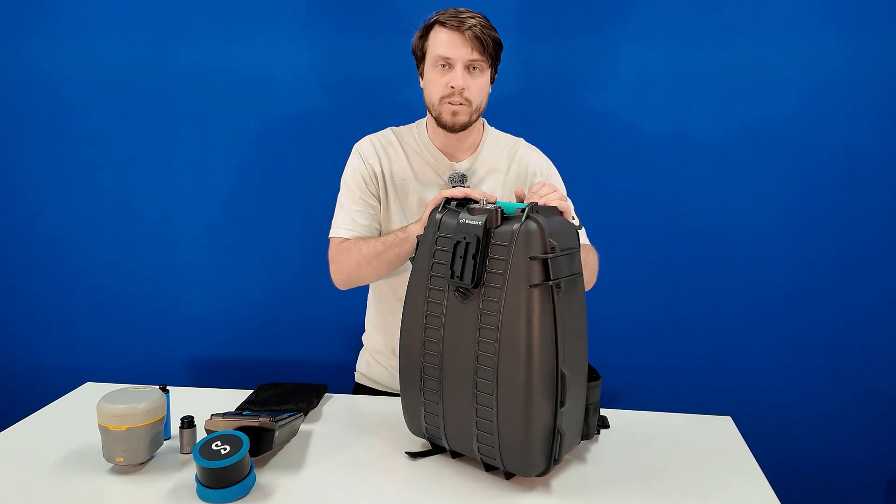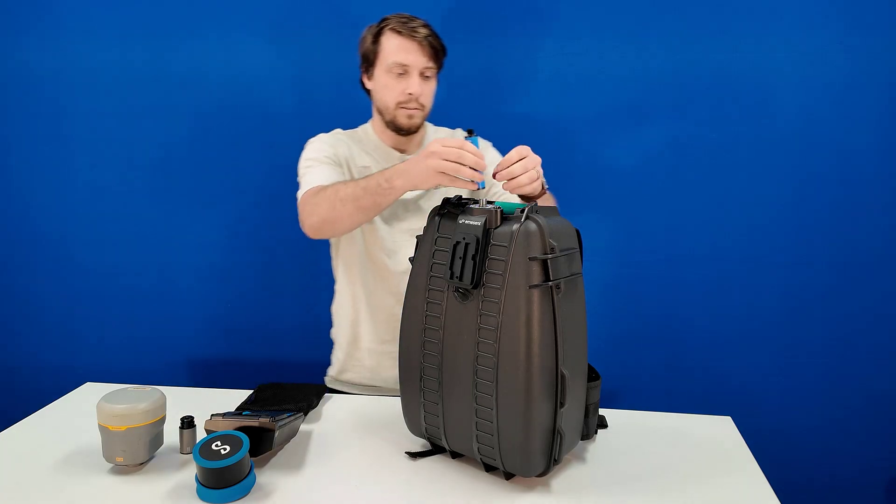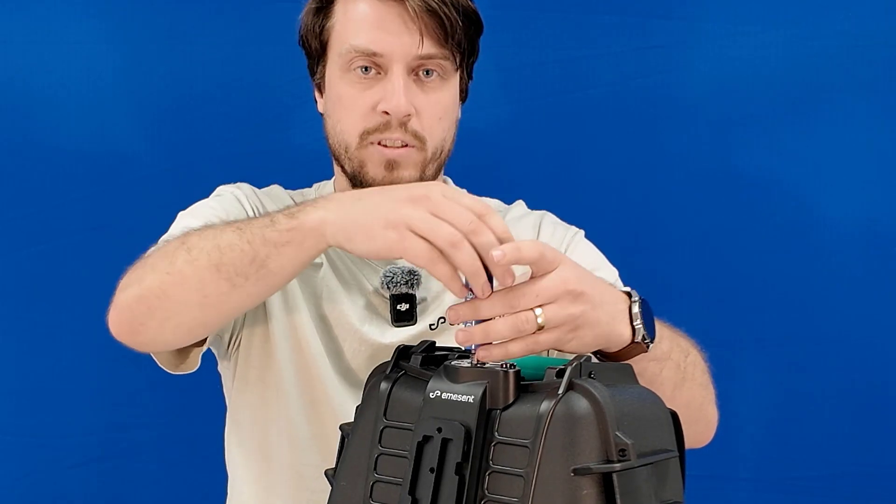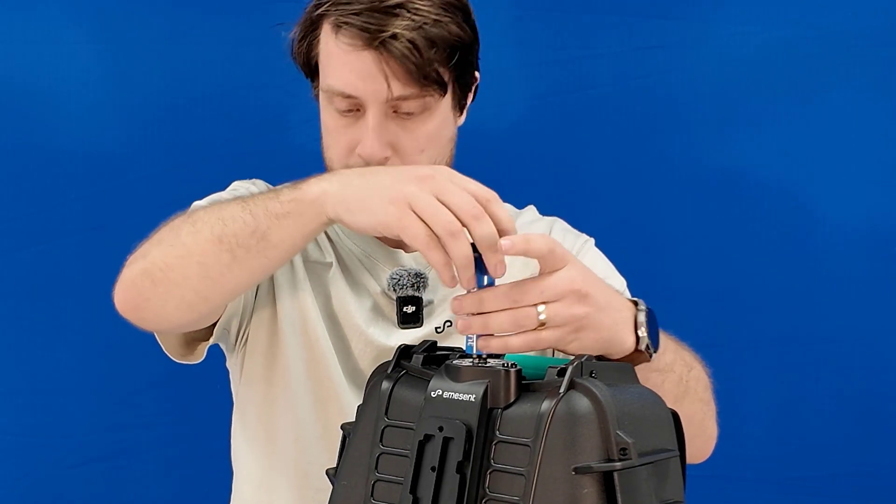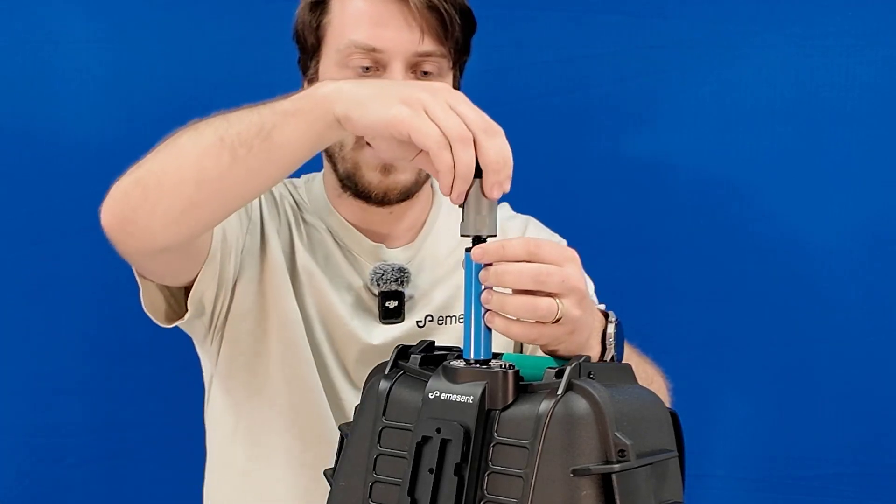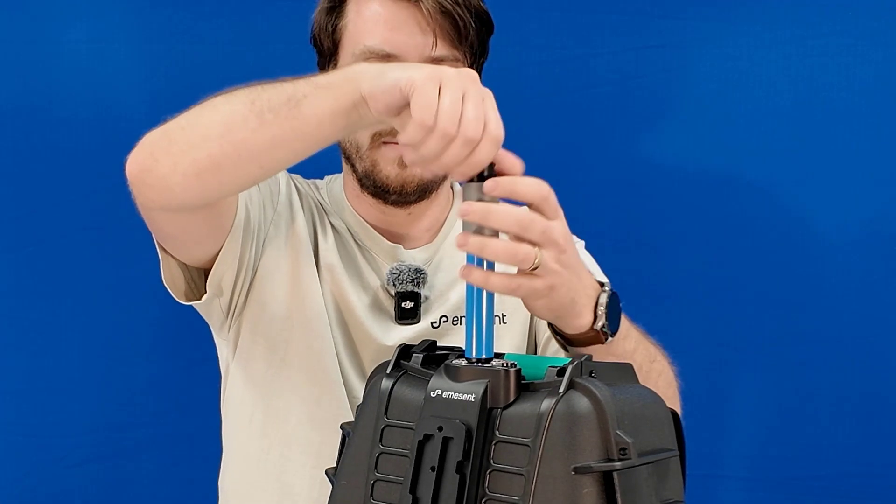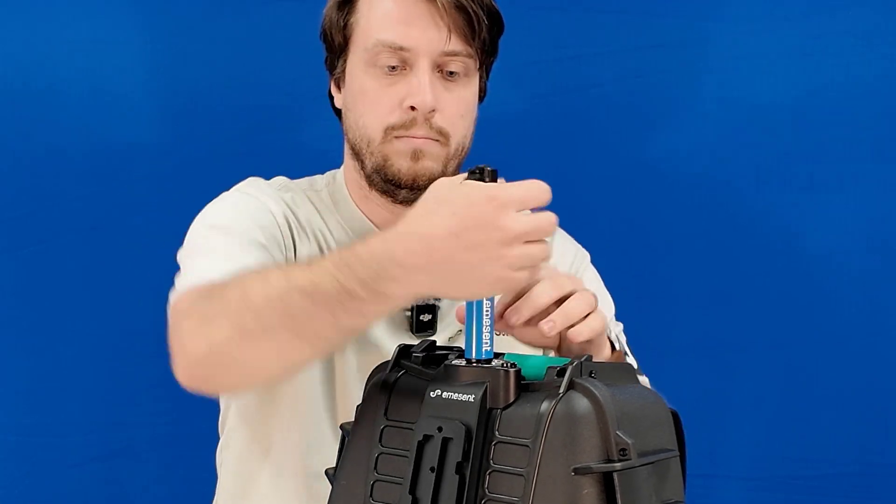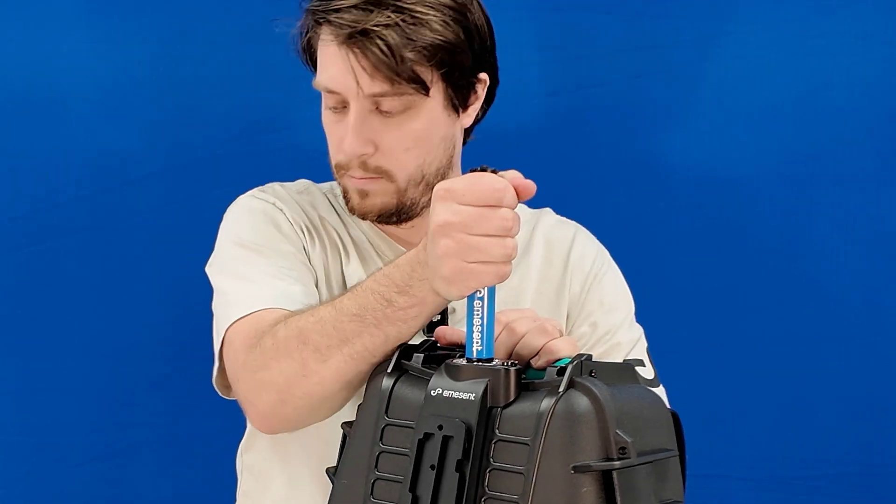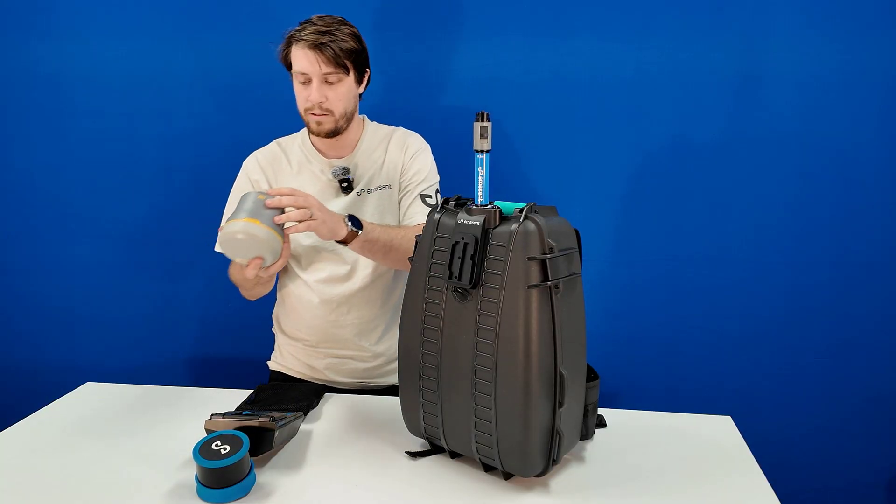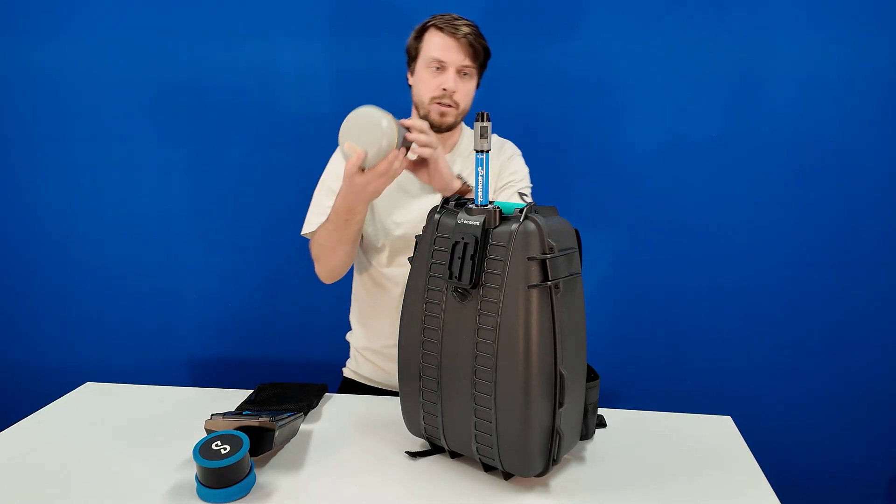First we'll install the Trimble receiver. First the spacer pole and the quick release. Then you can place the Trimble receiver on top.